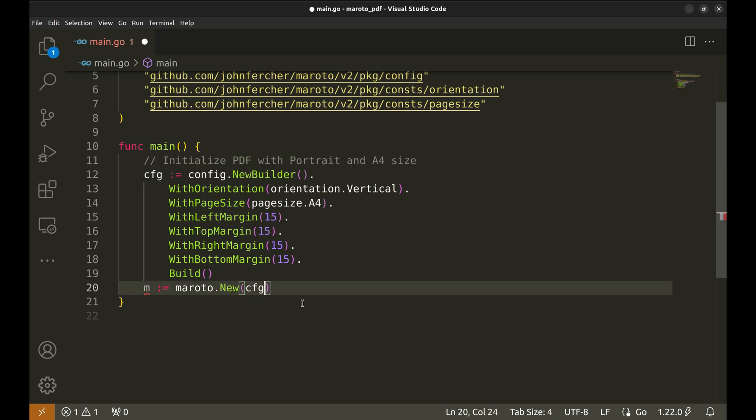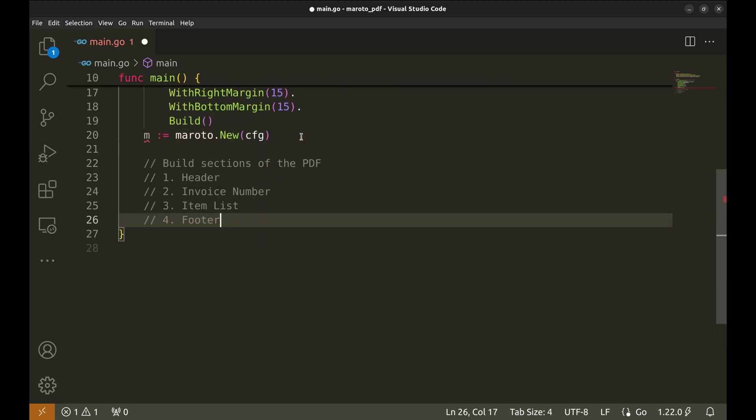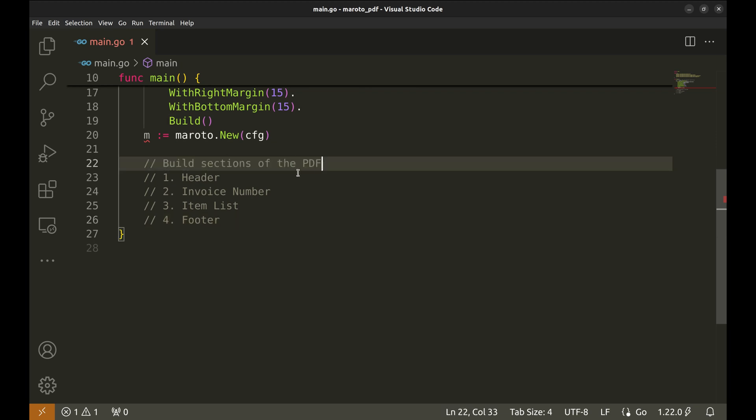Now, we pass this configuration in the new function. Here, we will break the PDF into sections. The first section is the header.